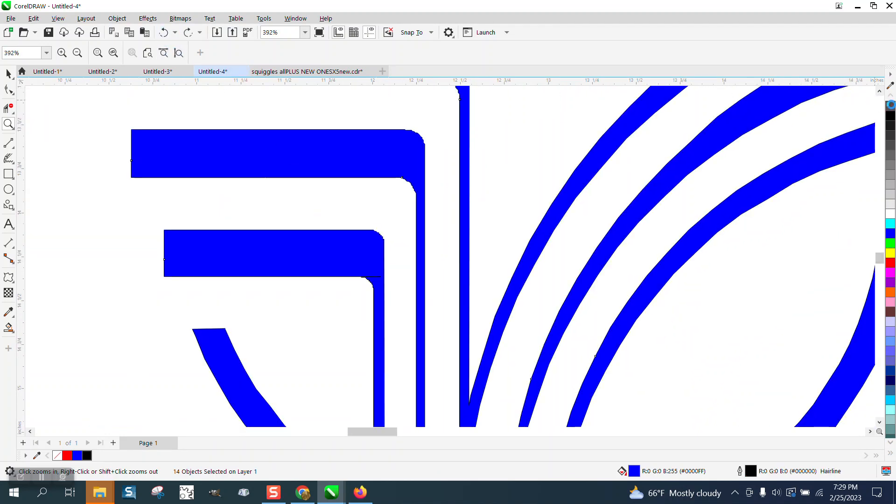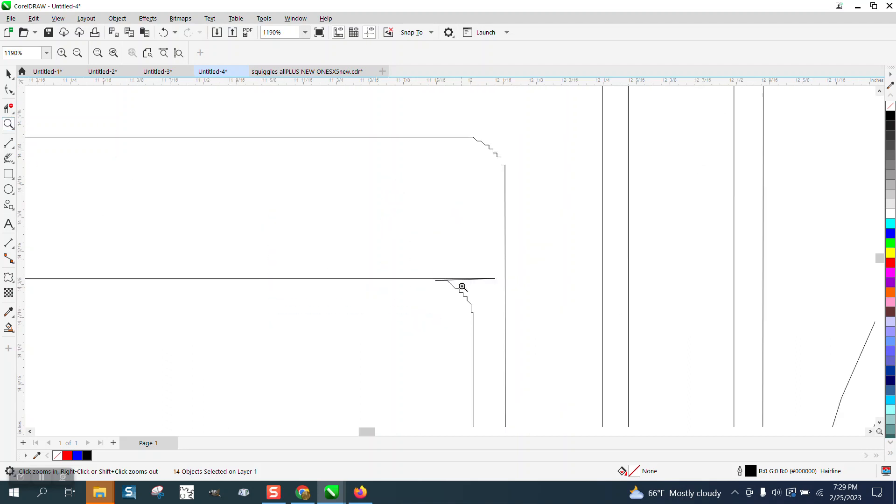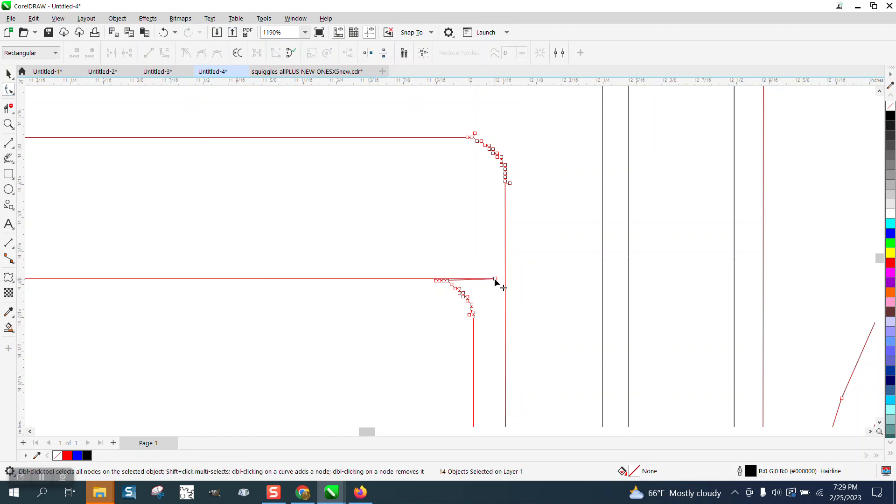Let's take away the outline. If you have X7 or above, you've got the smoothing tool. We're going to fix this first. We're going to delete that node.